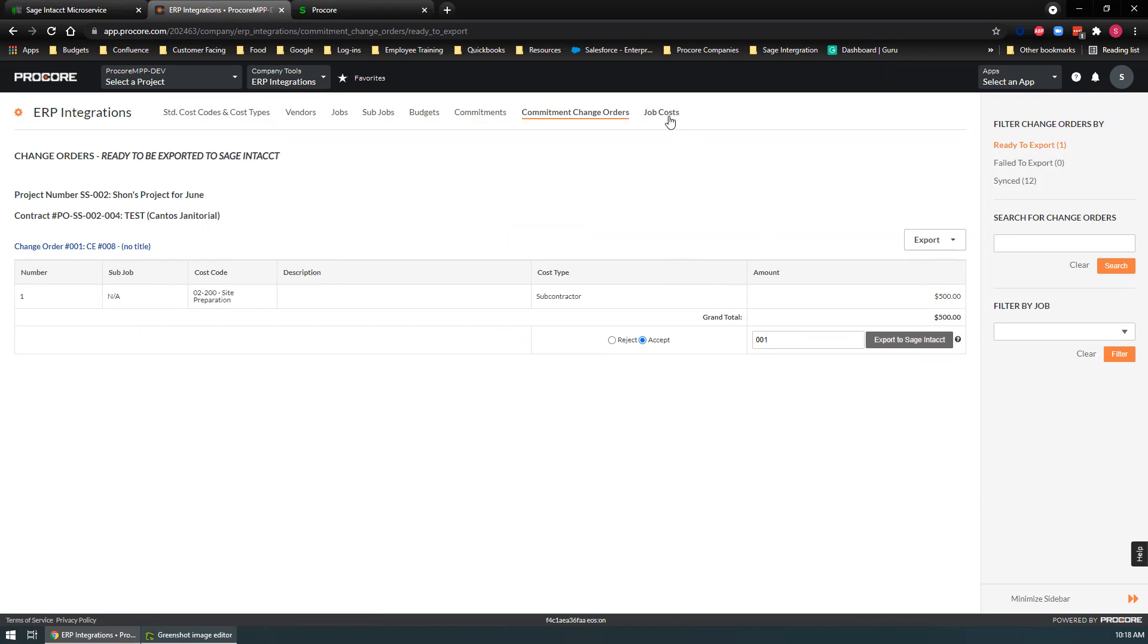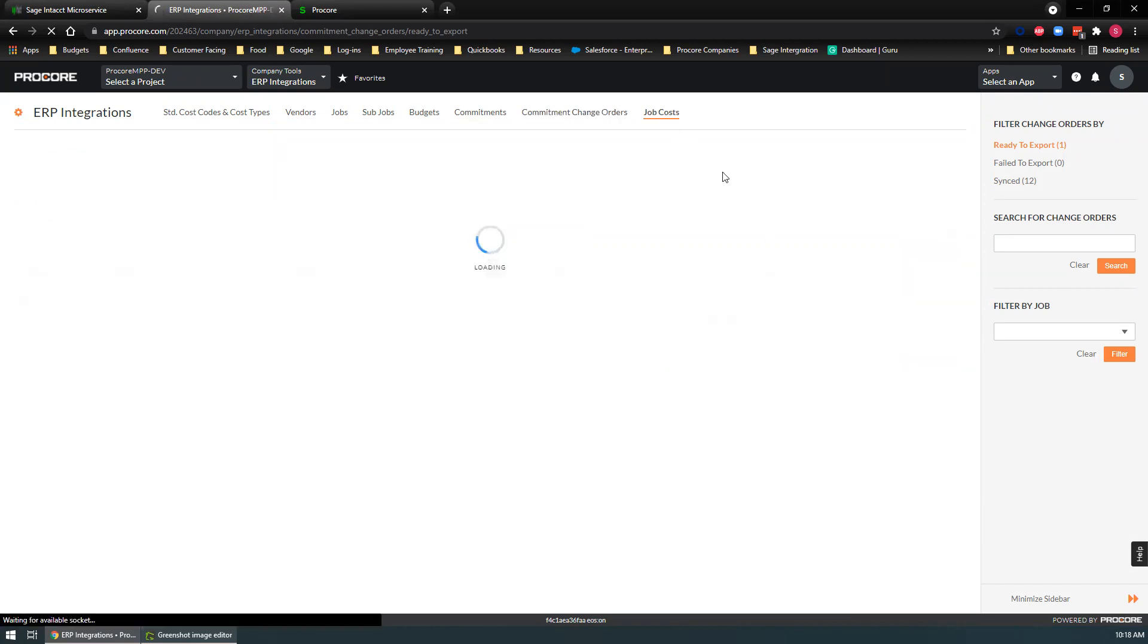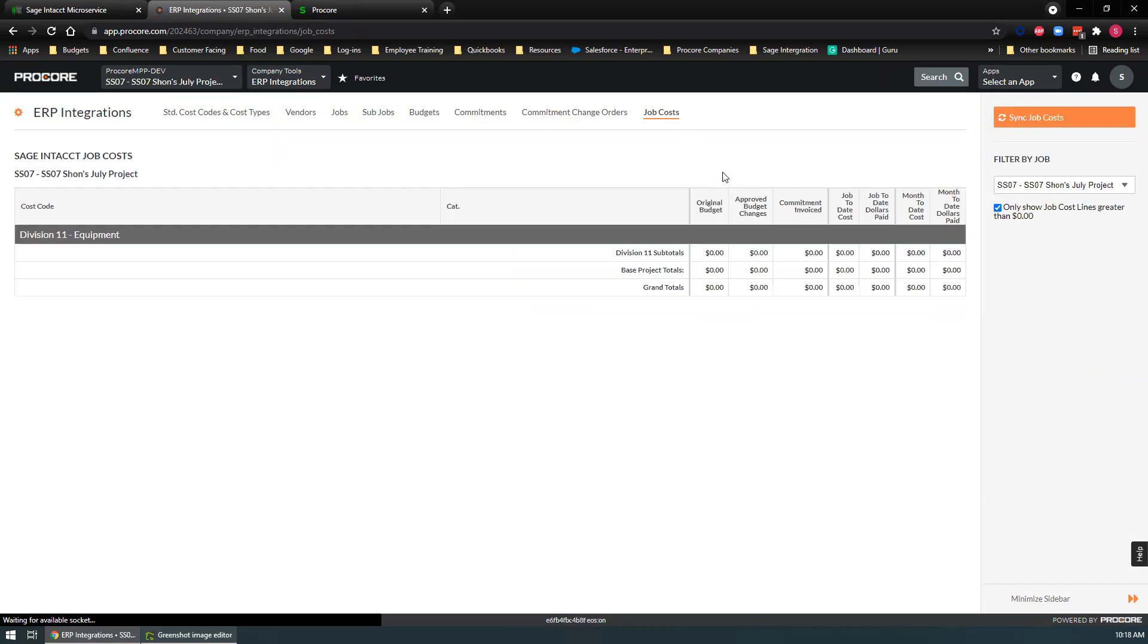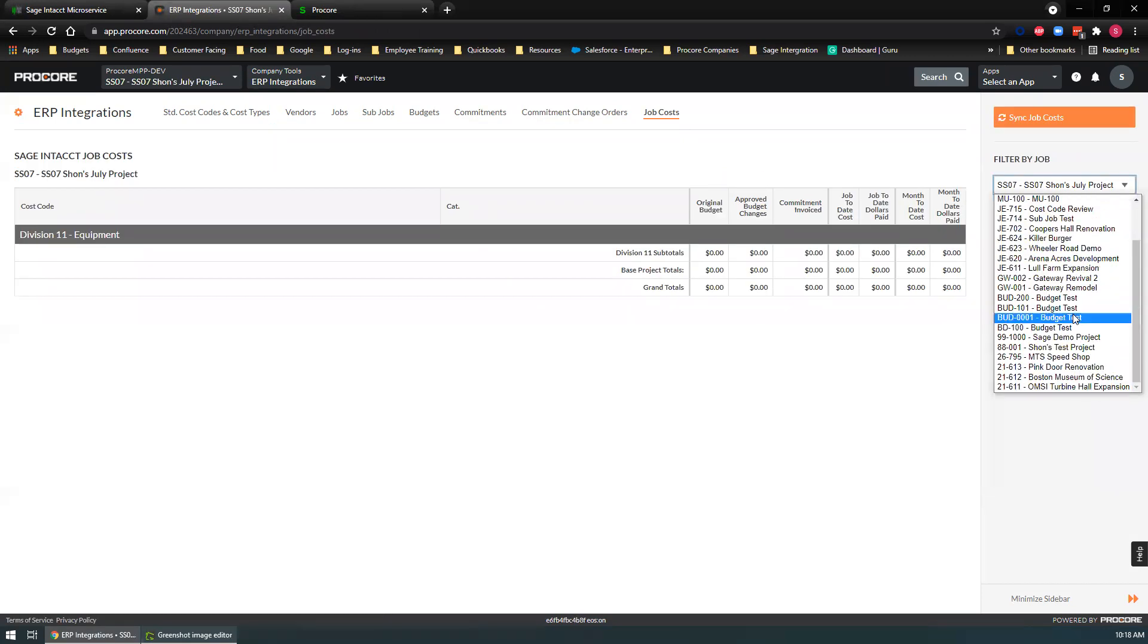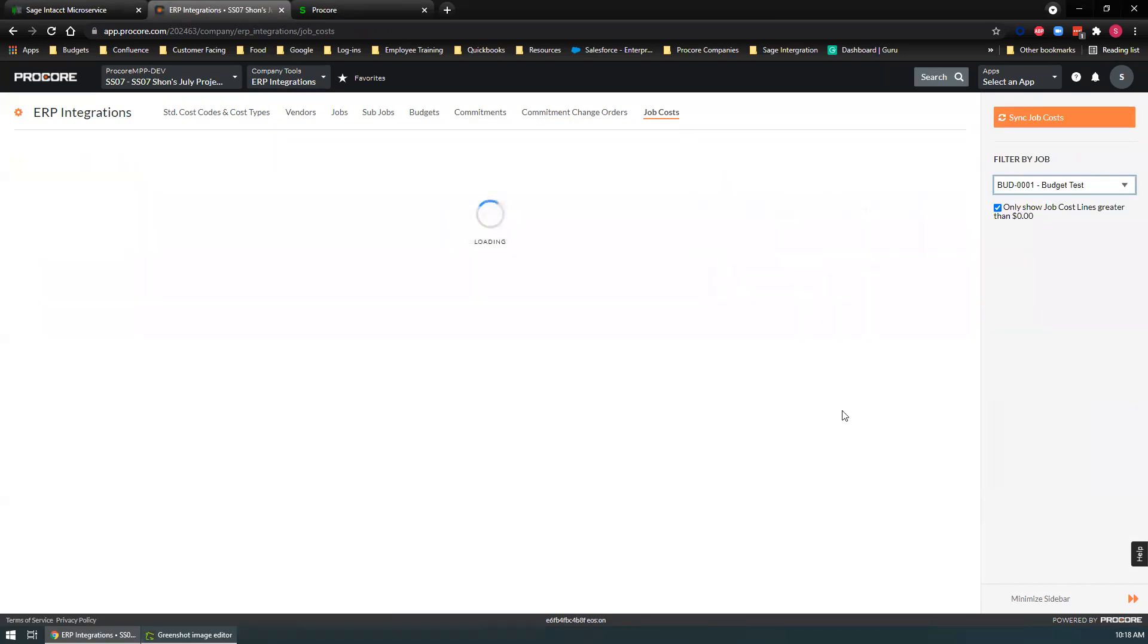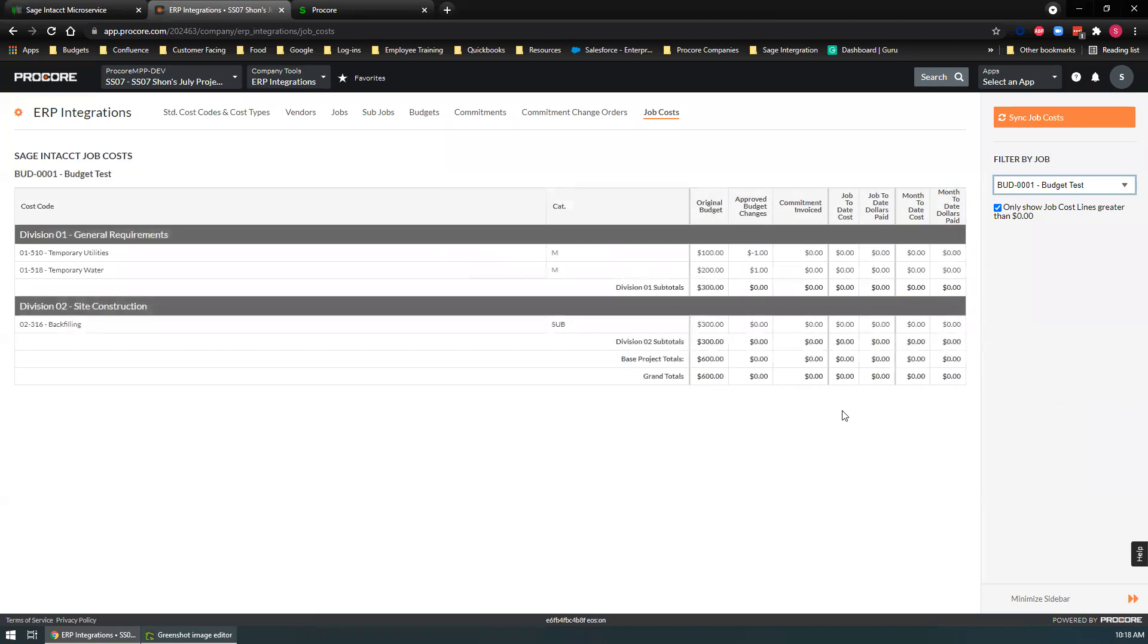The last tool we have with the integration is Job Cost. What this is, is it will show you data over from the Sage side into Procore. That way you can see the costs that are in Sage without having to open up Sage. For more information on this integration, please visit Procore.com.